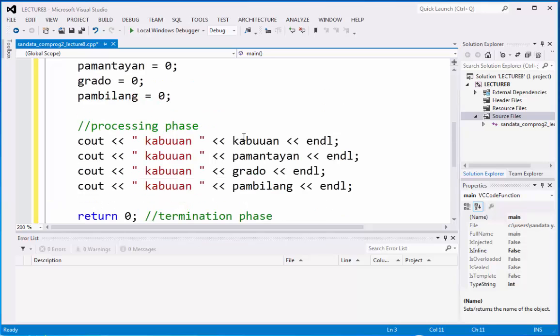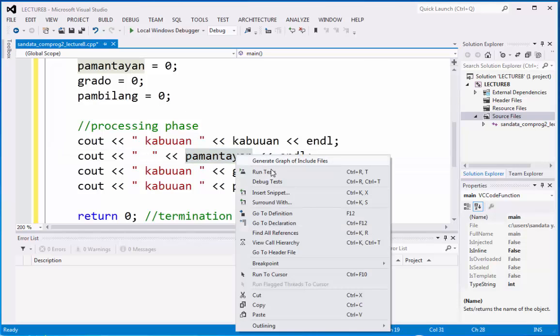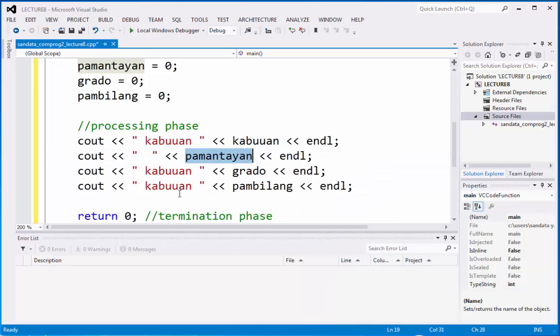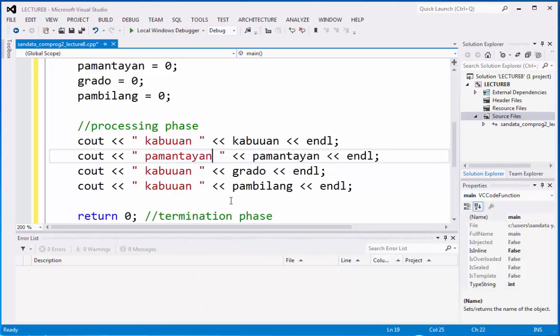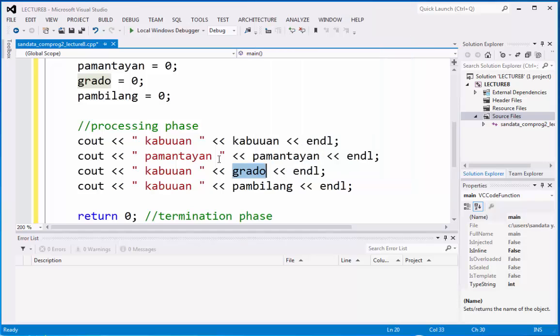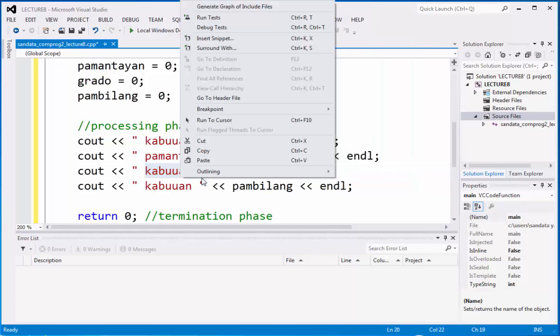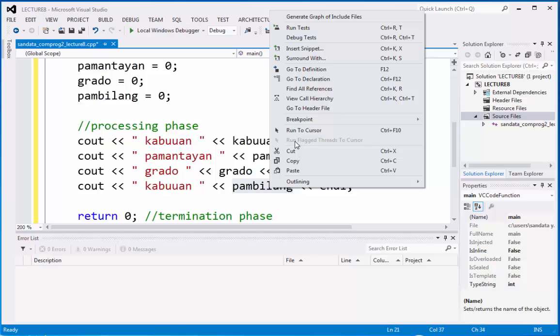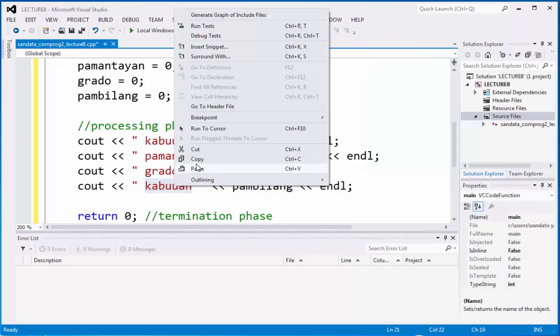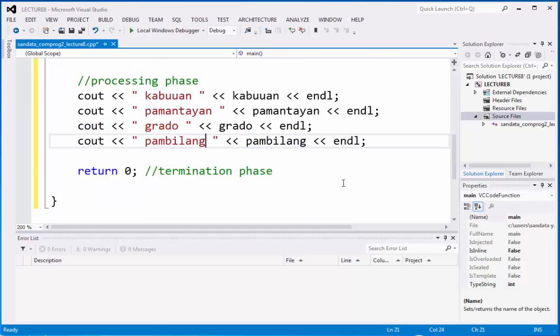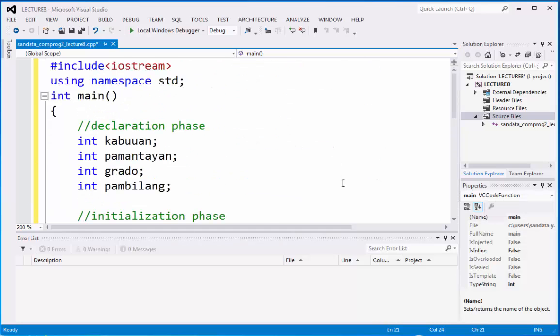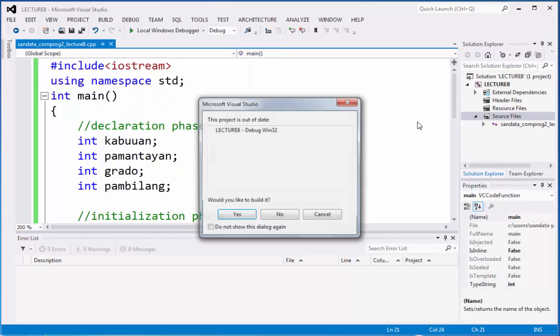We're going to replace this also with the name of it. It's already finished and let's check out what would be the output of this. Debug start without debugging.